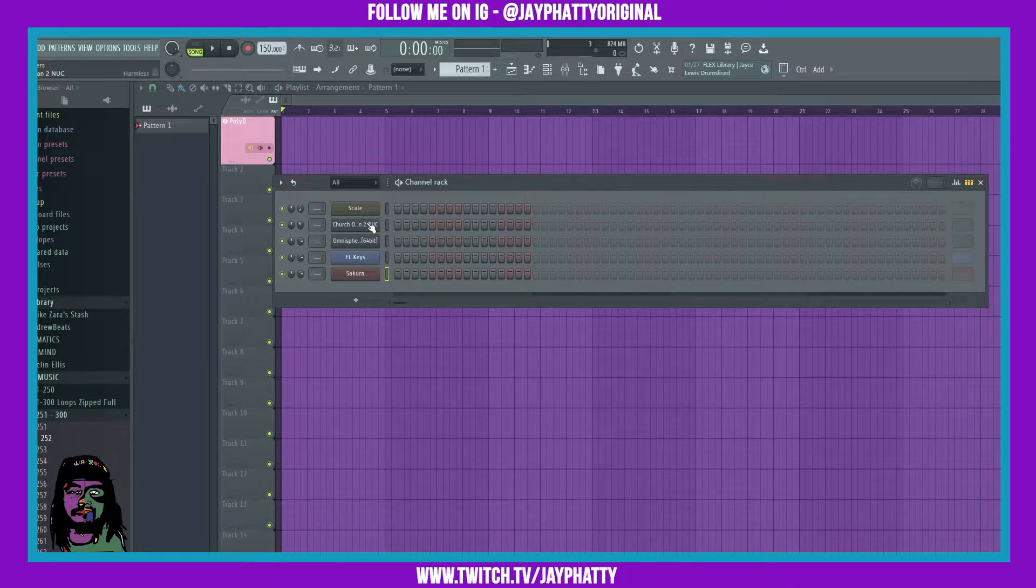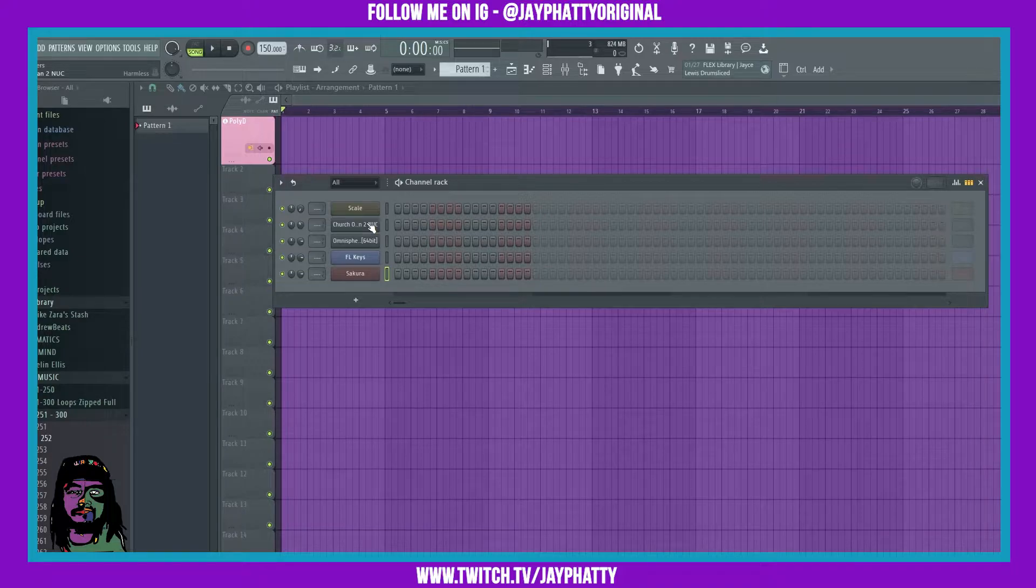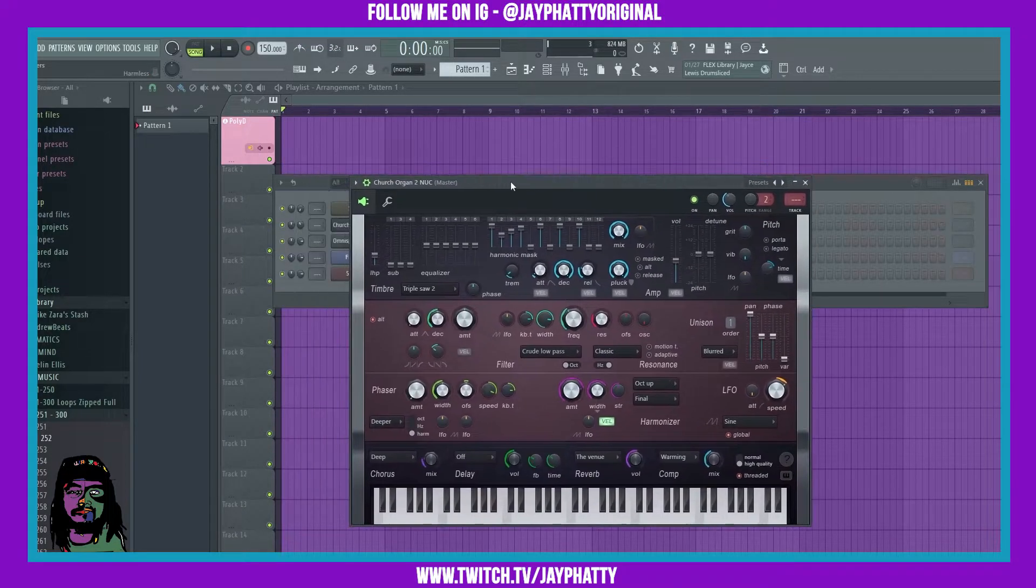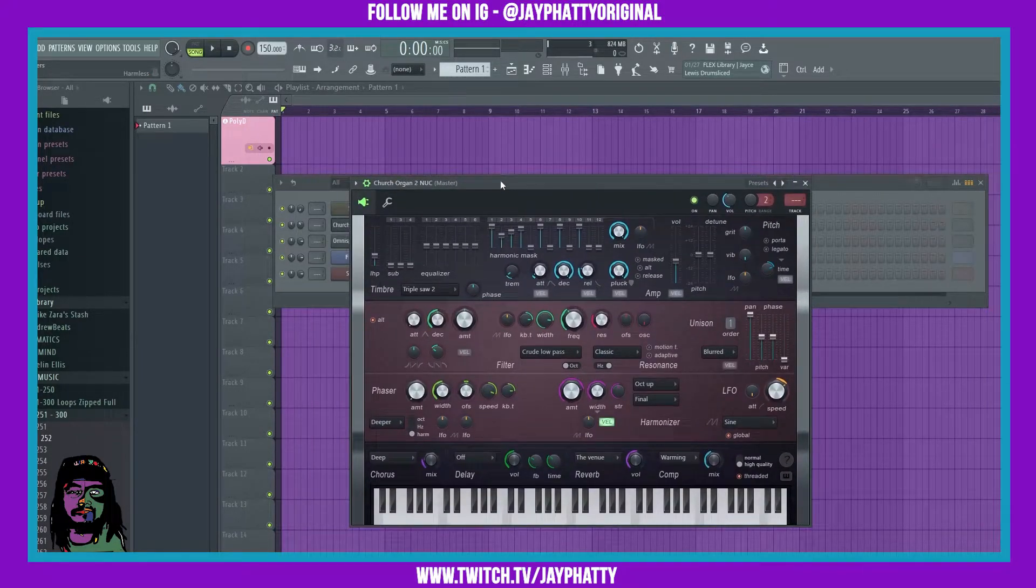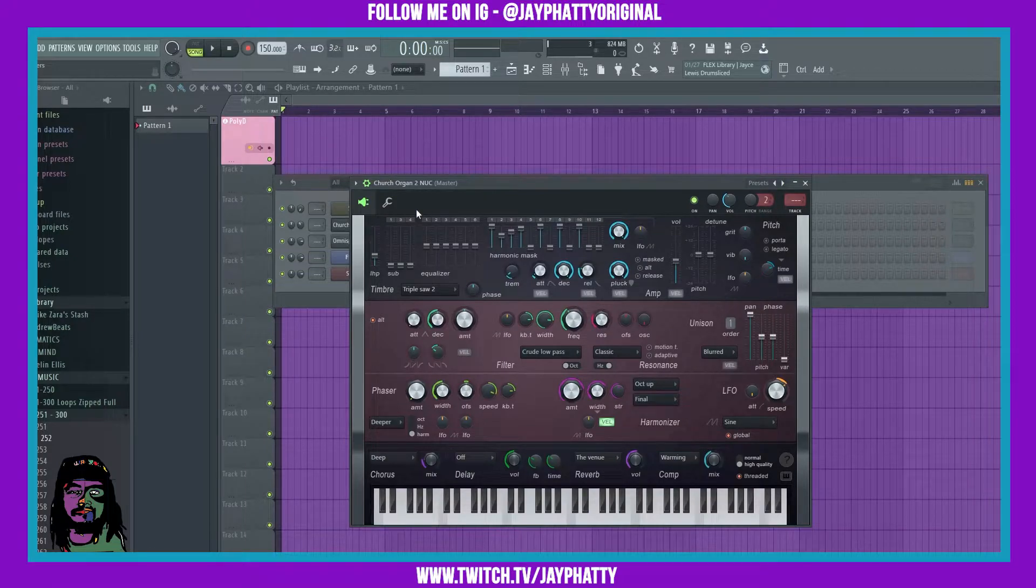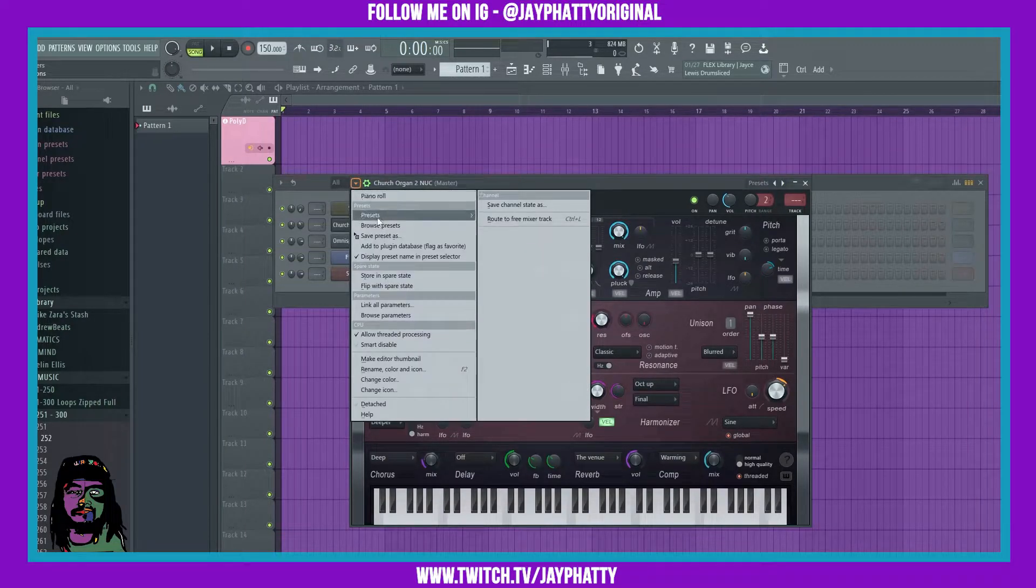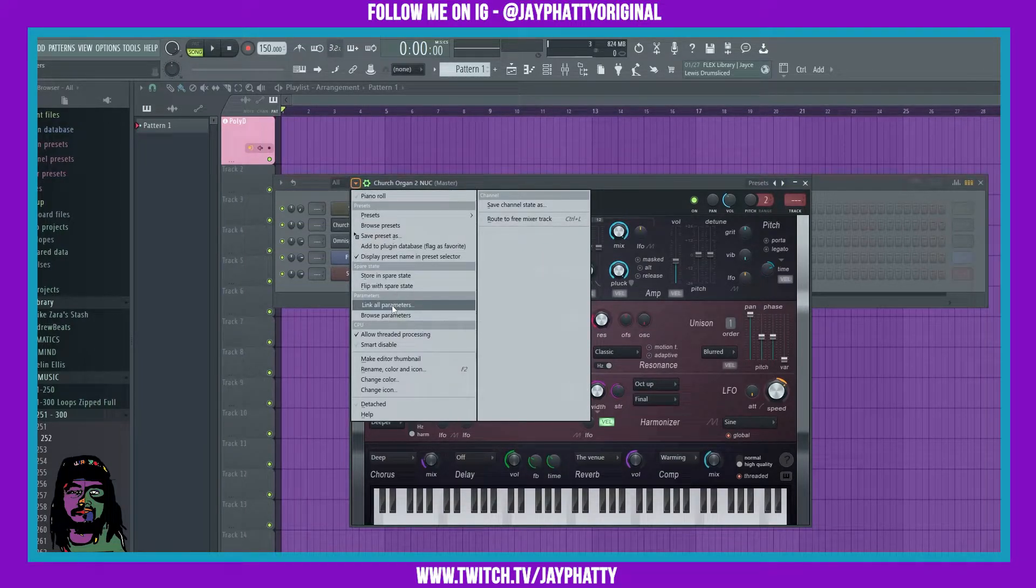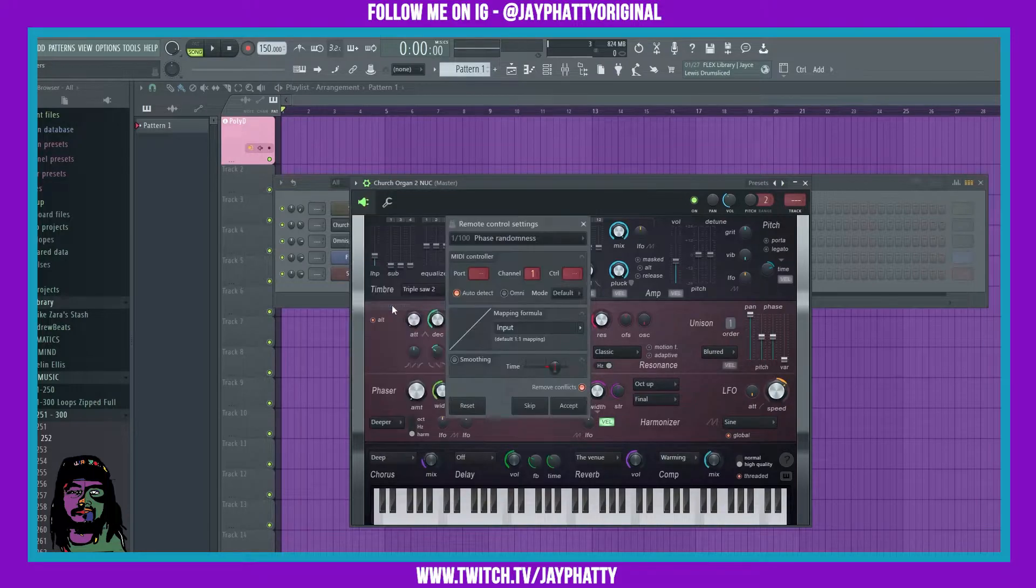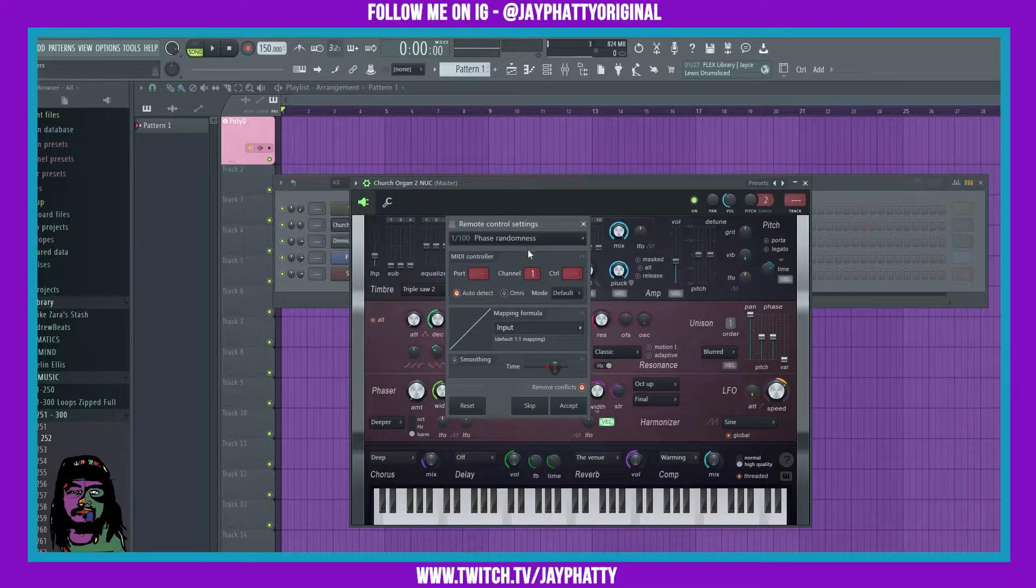So if you pull up a VST, any VST stock or third-party in FL Studio, you can click the drop-down arrow and then you can go to link all parameters. And then this is going to pull up a menu that's gonna let you tweak knobs to all of the different parameters.